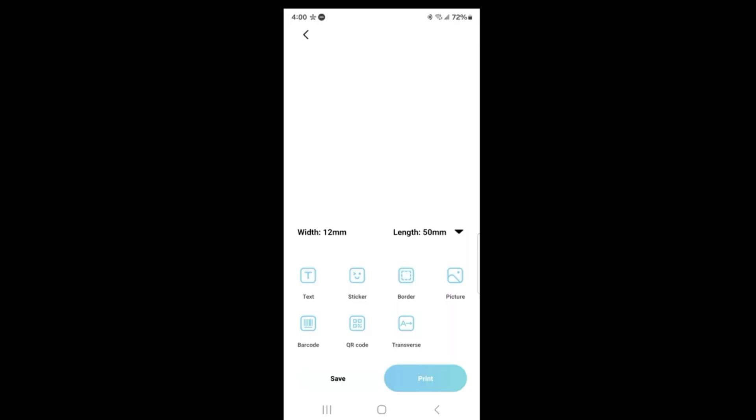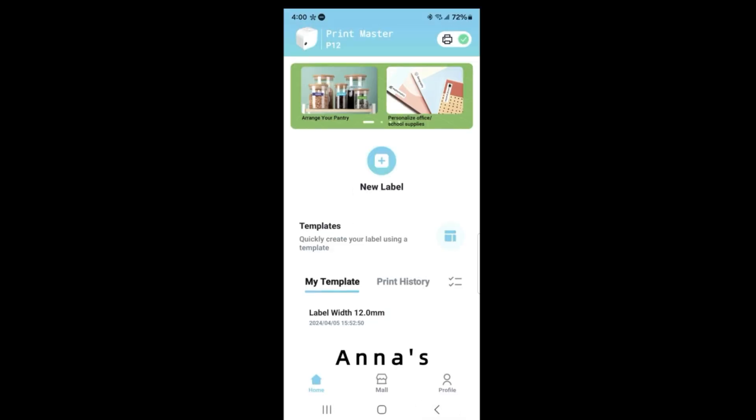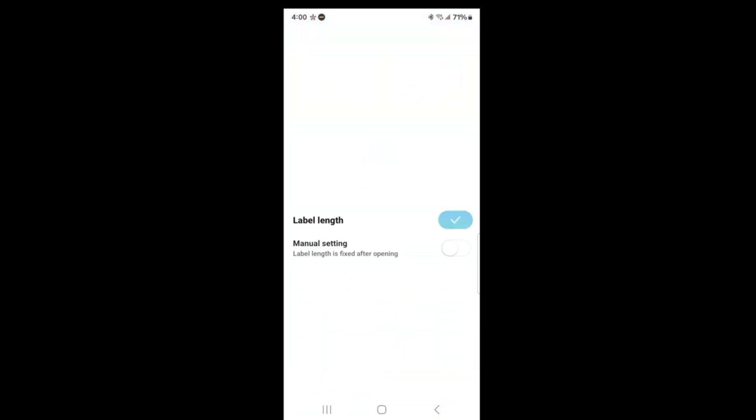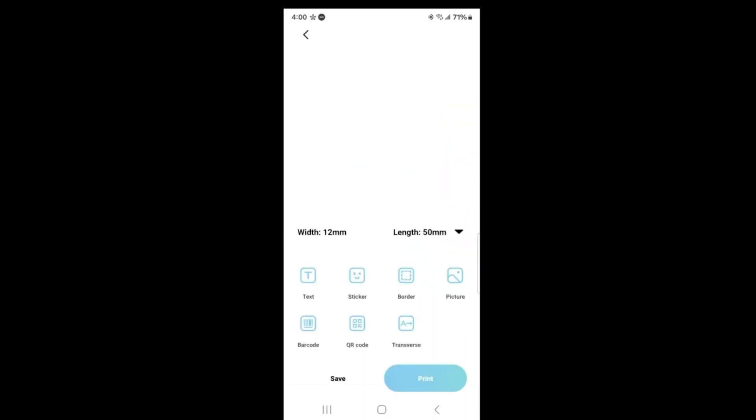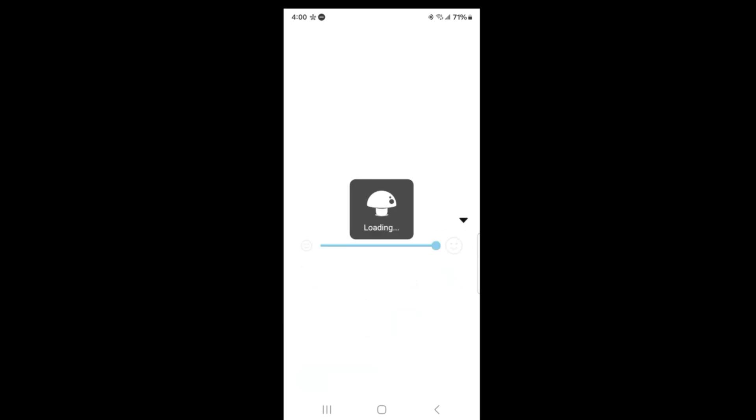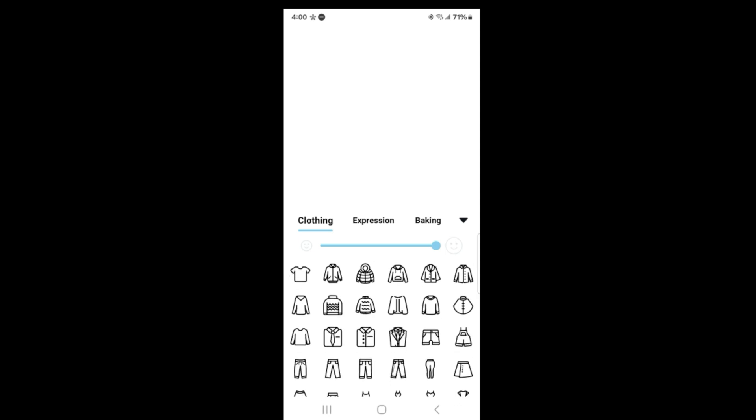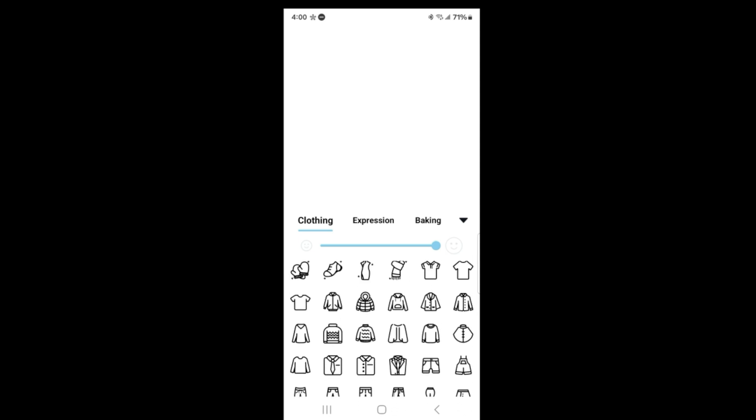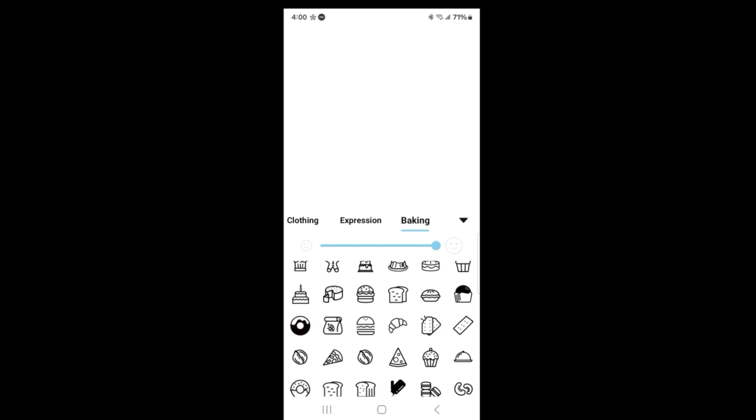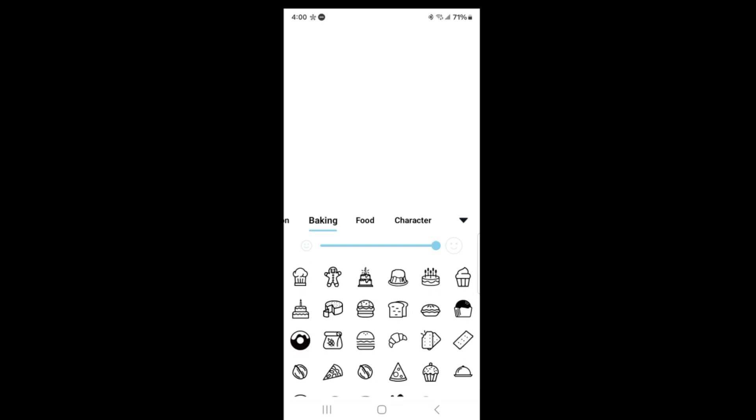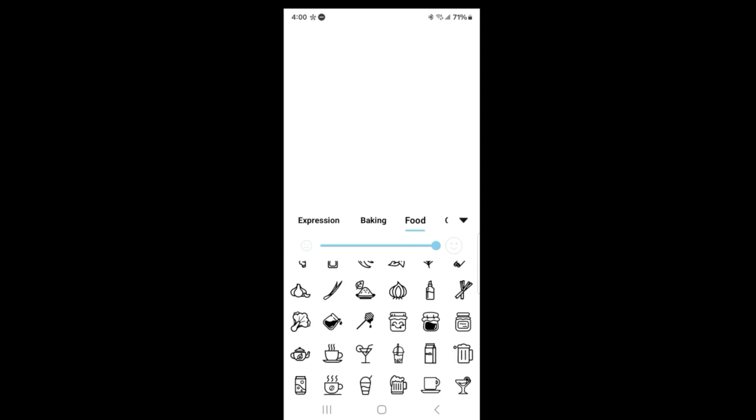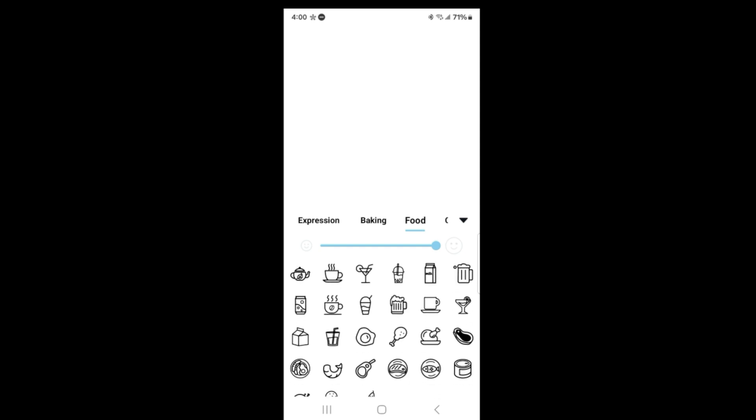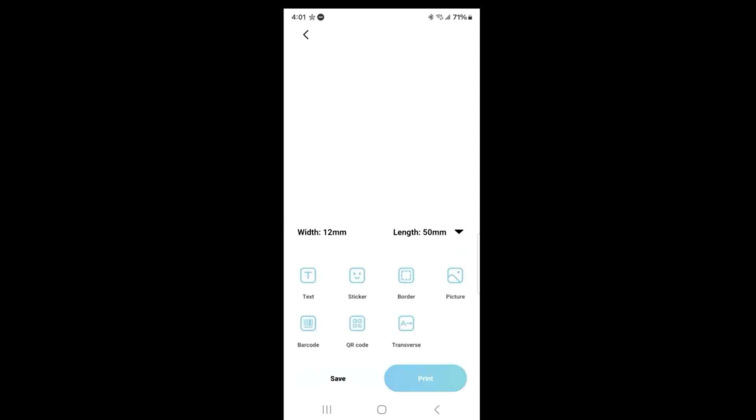You got transverse, vertical, you can make a QR code, you can make a barcode. You got different stickers - emojis, clothing like sock drawer, underwear drawer, pants. Expressions which are your emojis, baking, different things. You got food - ketchup, onion, whatever you want. There's traffic symbols, tools, signs, weather. There's so many, numerous in here.